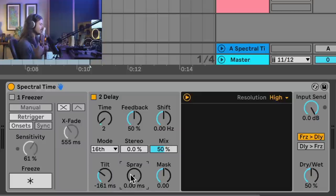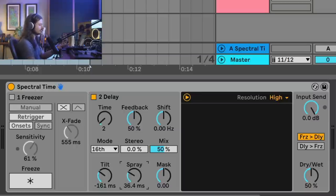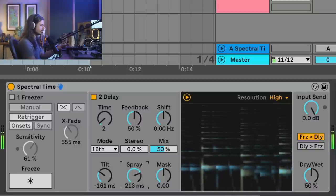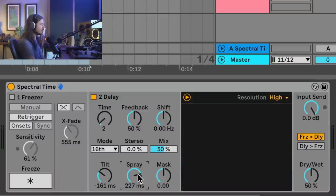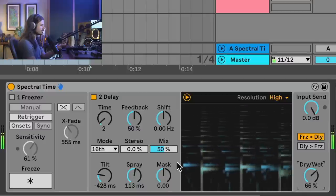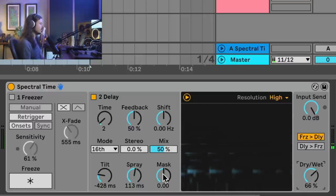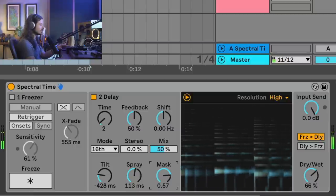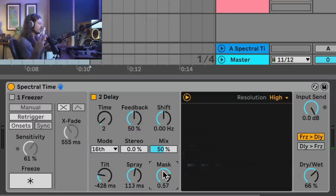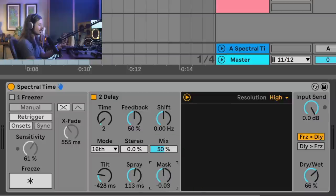Then we have the spray control — I feel like they should have called it smear, because what this does is distribute the frequencies and make it a more smeary kind of sound. Spray is useful for turning Spectral Time into more of a reverb. The last one is mask. Mask is kind of like a choke control for either the lows or the highs. If I want the highs to be choked out a little more, I'll turn it to the right. So it's limiting or turning down the amount of time that it takes for the tilt or spray to occur. I could do the opposite by choking out the low end.